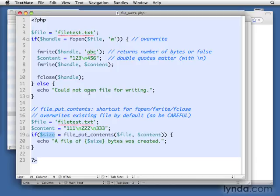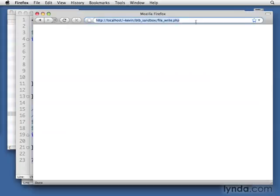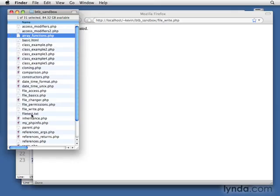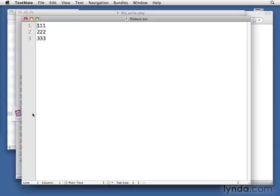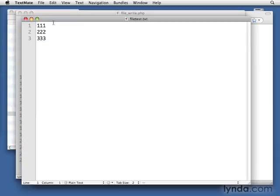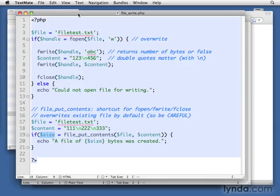So let's try it. It's going to do the first writing at the top, and then it'll do the file put contents. And we can just see the difference. So there we are. A file of 11 bytes was created. And if we open up file test now, you'll see it only has this one, one, one, two, two, two, three, three, three, which was what I wrote here in this content. All of this got wiped away.